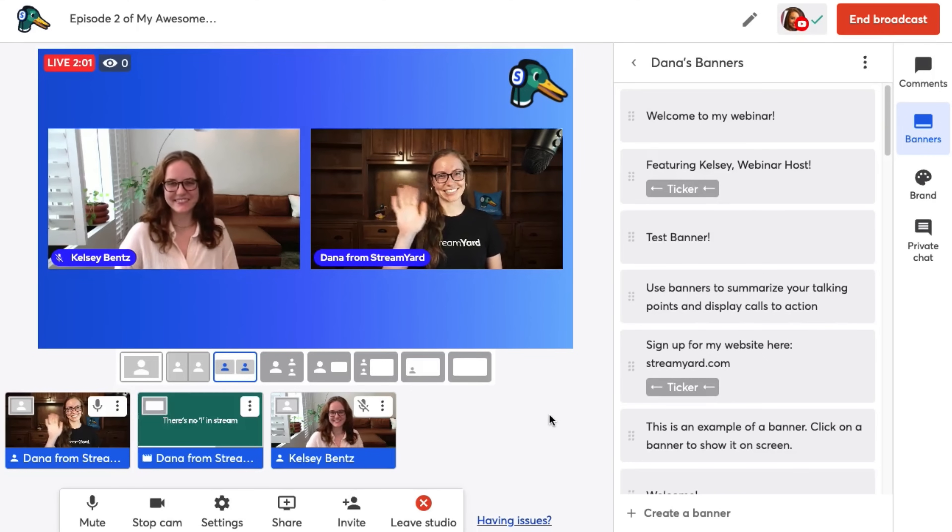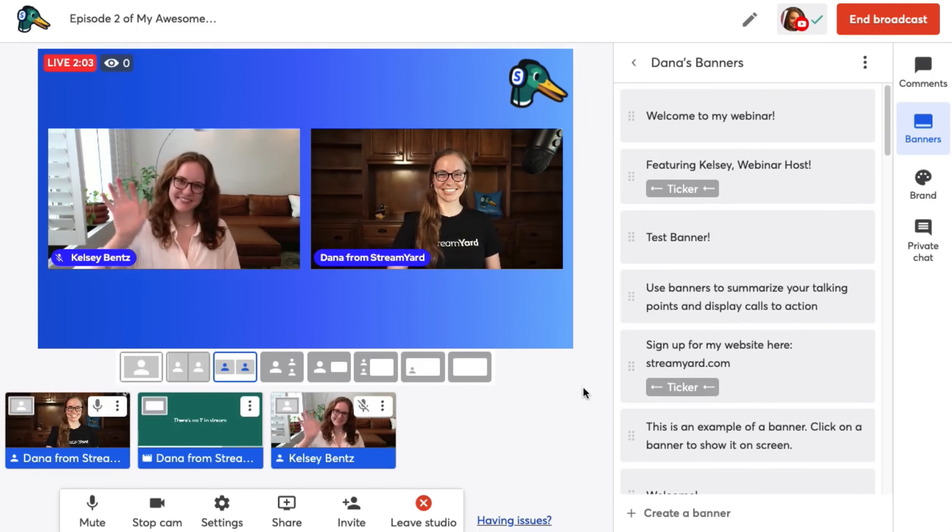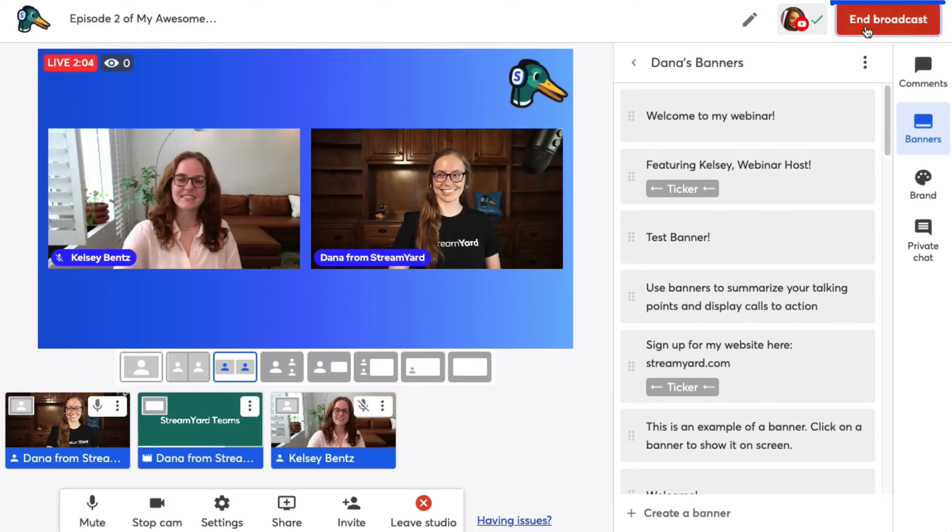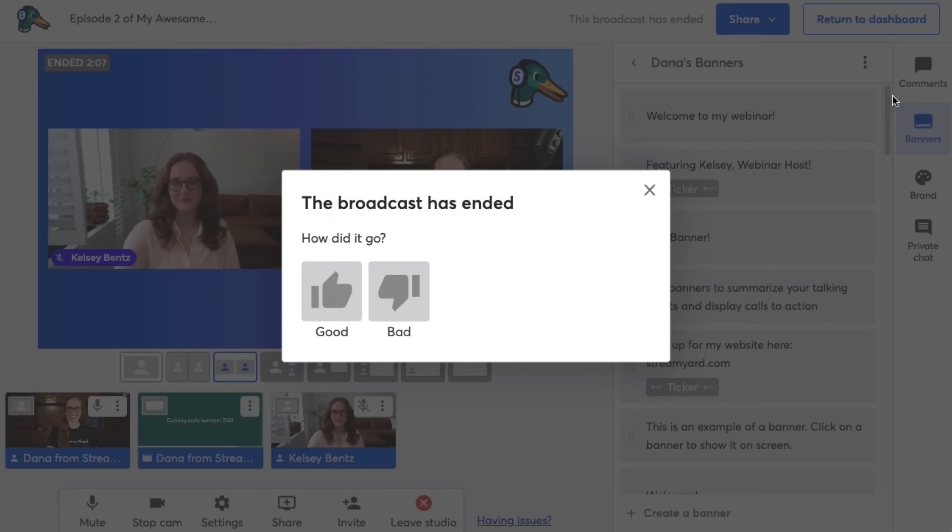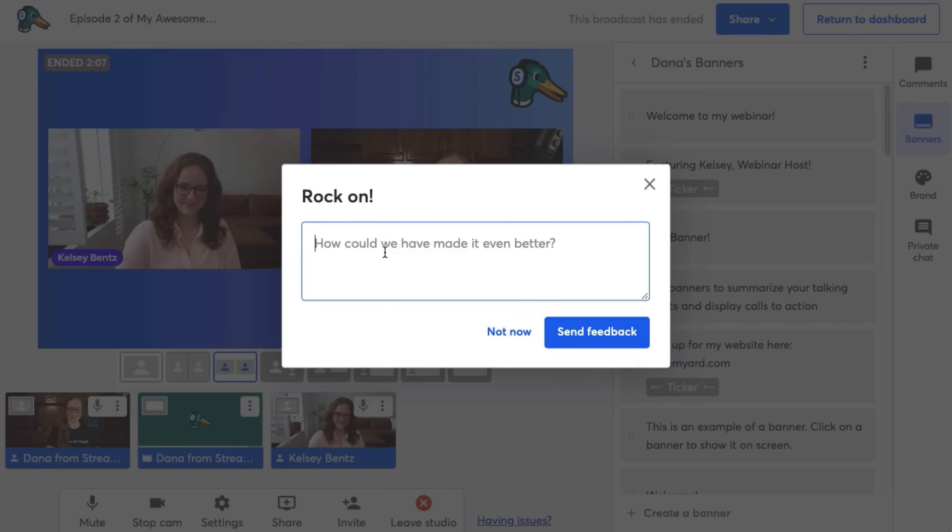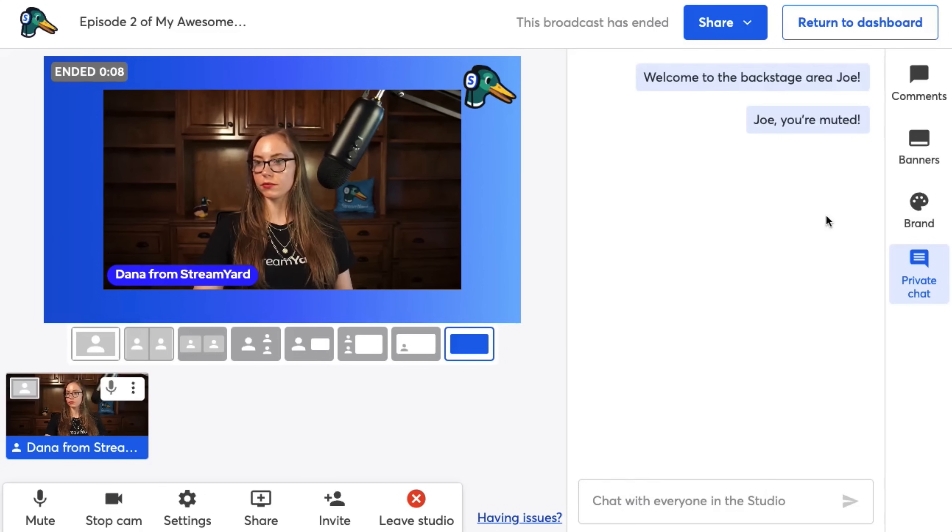Thanks so much for watching. Now we're going to end the broadcast. Then StreamYard will ask how it went. Be honest here. This feedback goes straight to our support team to help us improve the product for you. Thanks so much to my guest. After your stream,